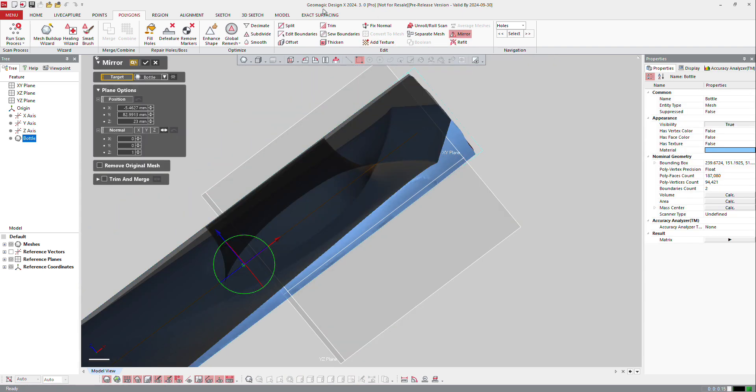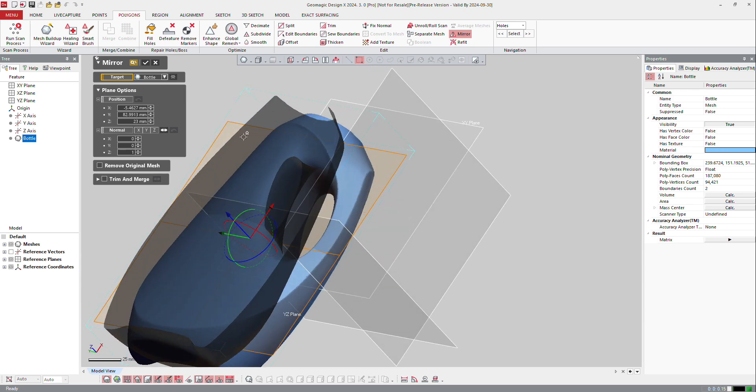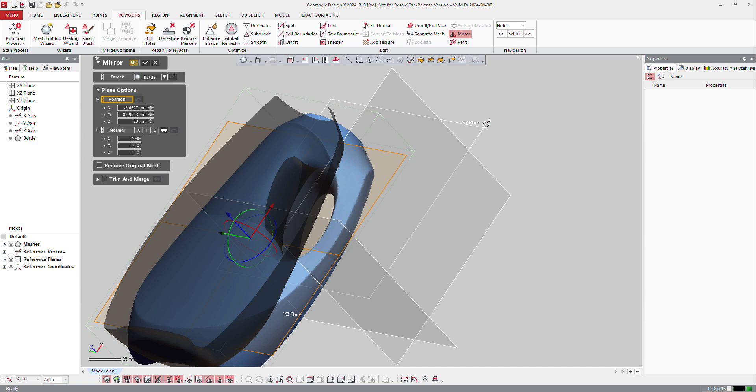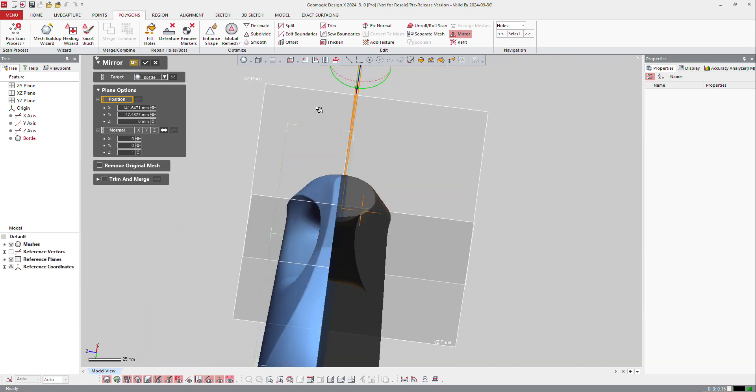So here I will just click on mirror in the polygons tab. The target is going to be that one, and I will just click on the mirror plane. So here the position of the mirror plane is going to be there.